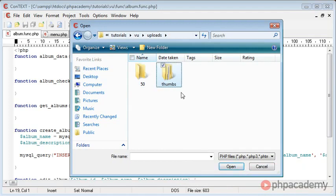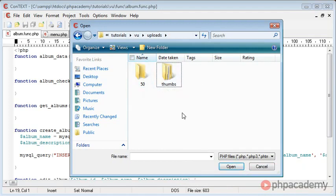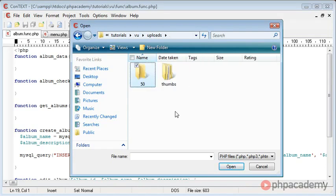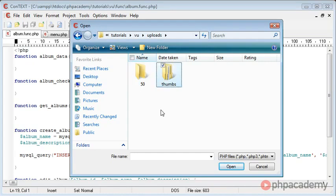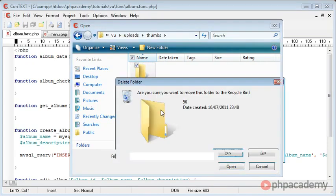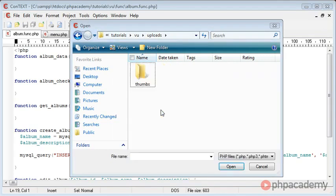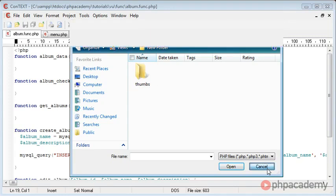Okay, so we'll have two folders. Then when we go to upload an image, the images will be put inside of this here, and that way we know that the images inside 50 correspond to a specific album, and the same with the thumbs as well. But we're going to be using the mkdir function in PHP to create these directories for us.